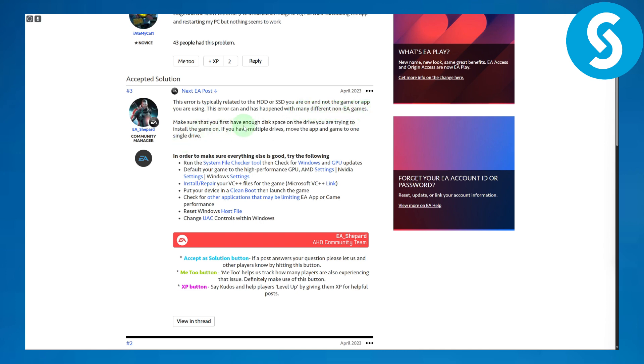Make sure that first you have enough disk space on the drive that you're trying to install the game. And if you have multiple drives, move the app and game to one single drive in order to make sure everything is good.